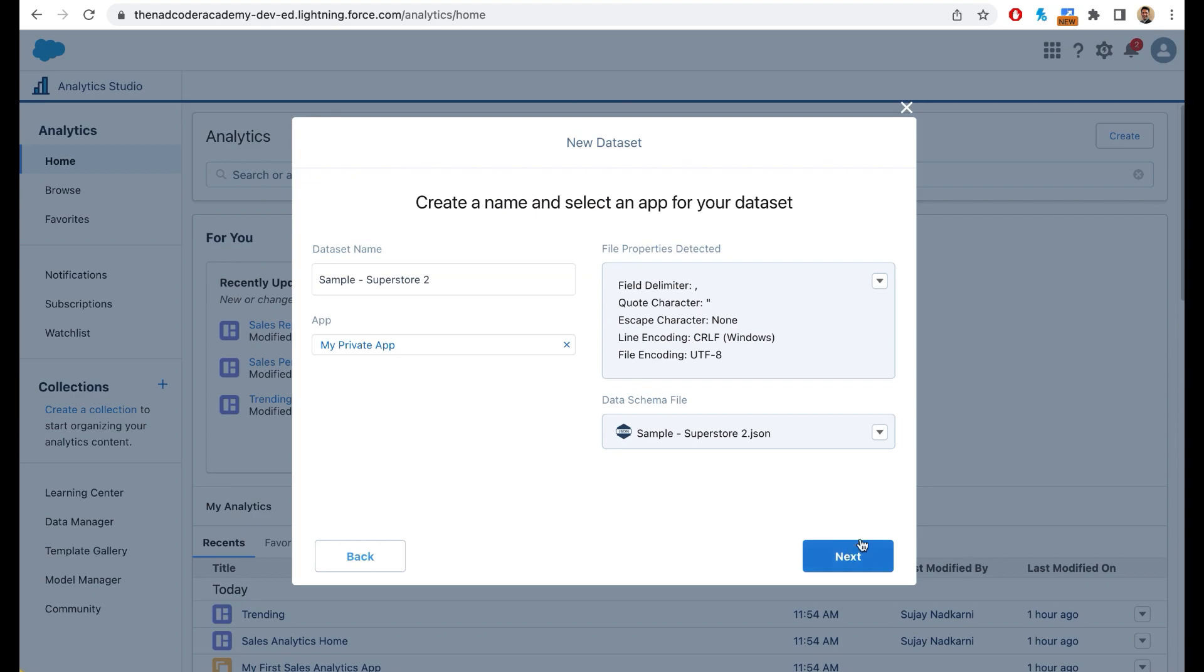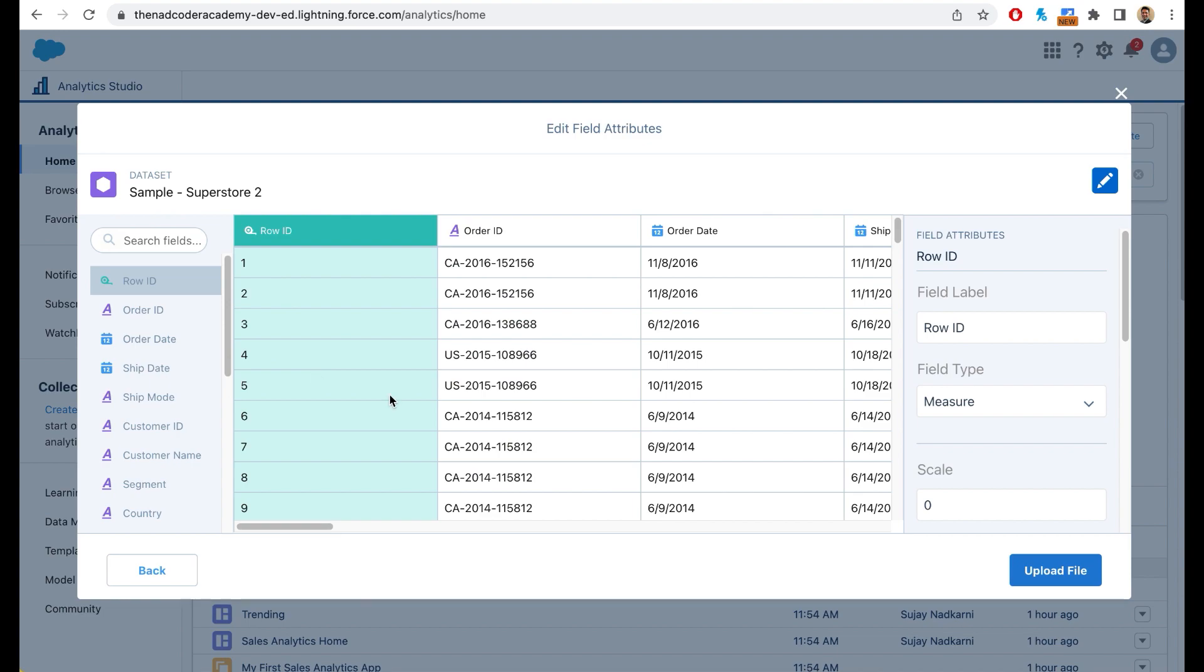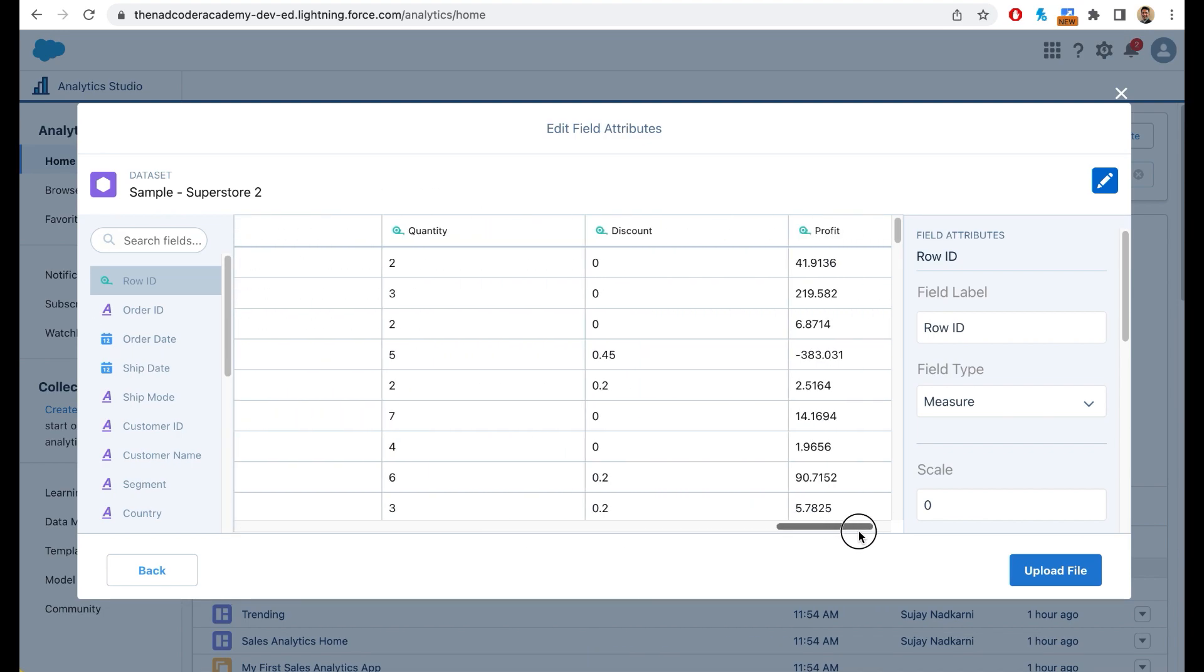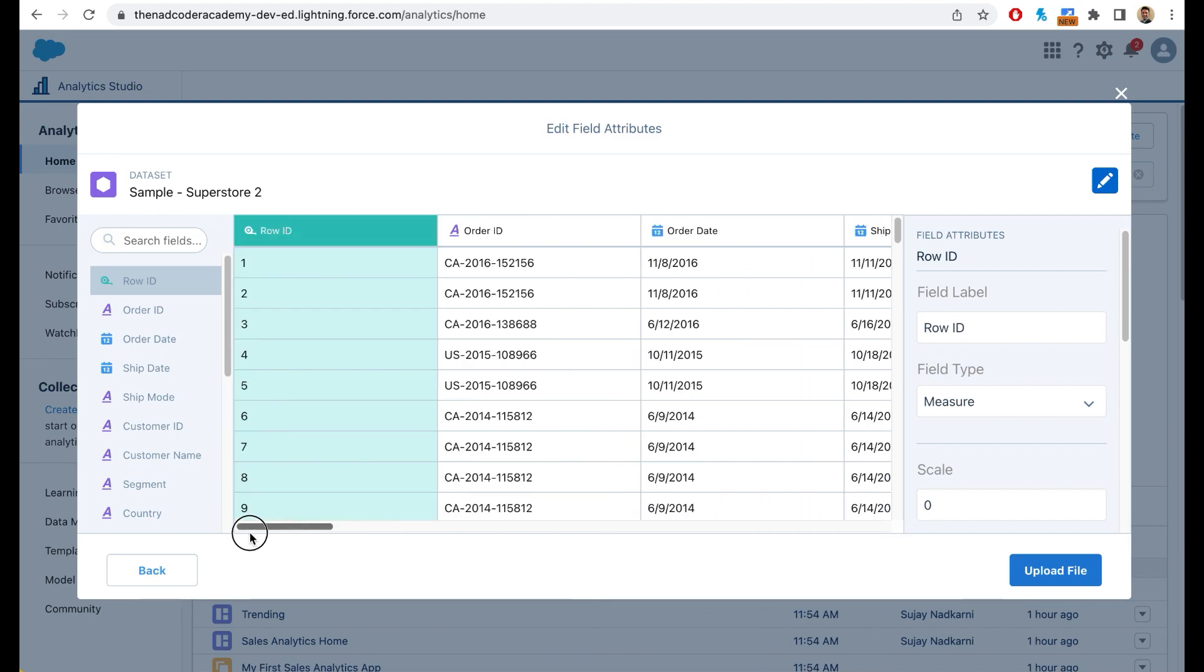Now you can click on next and you can again click on next, and here you go. You can now quickly preview the data before creating a dataset. So let's take a look at the dataset.